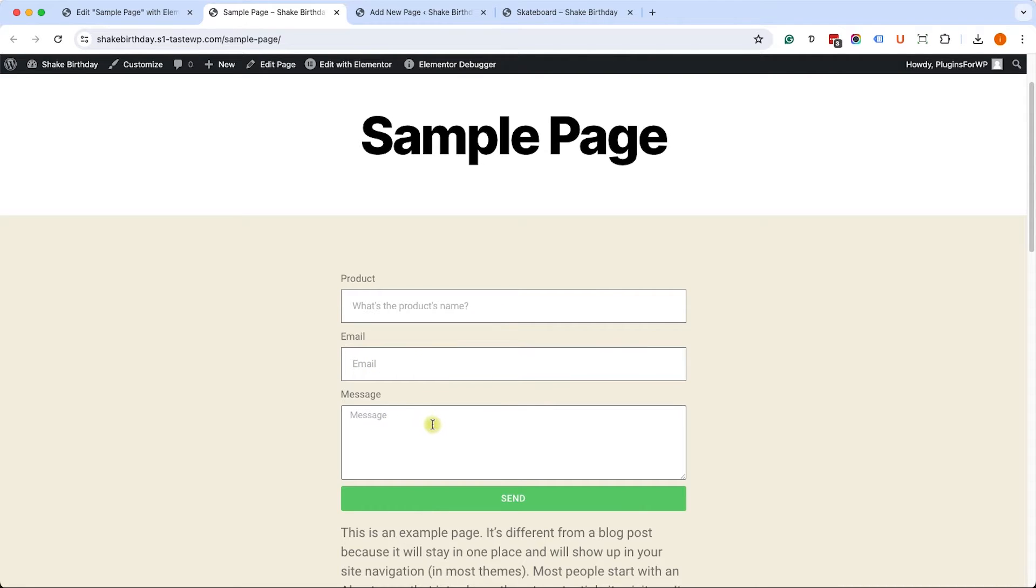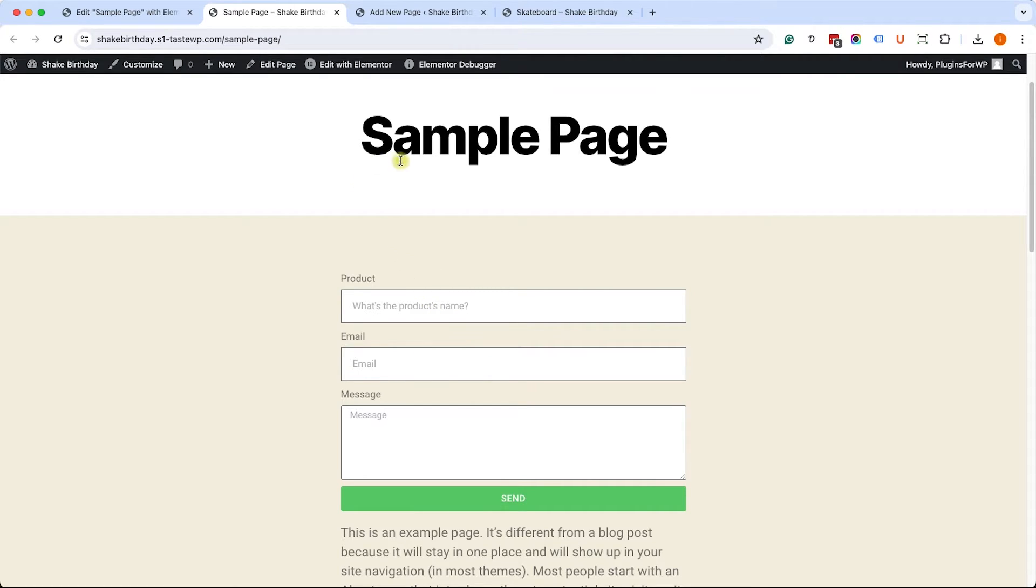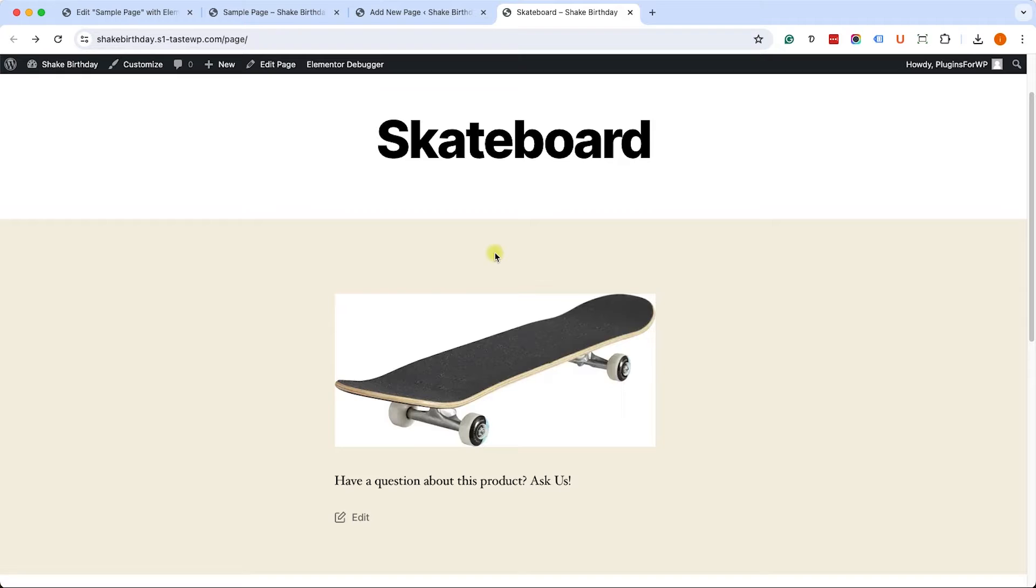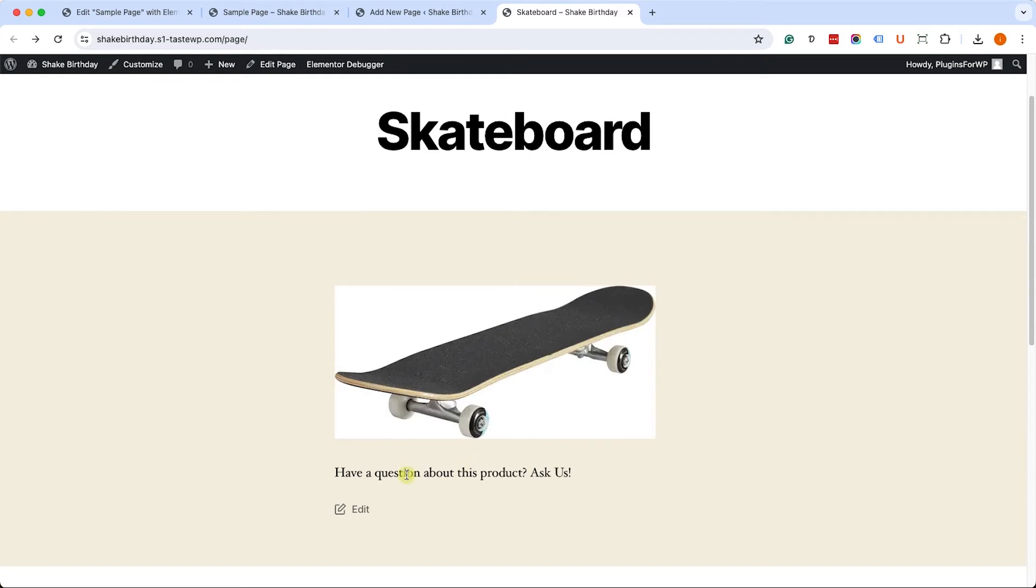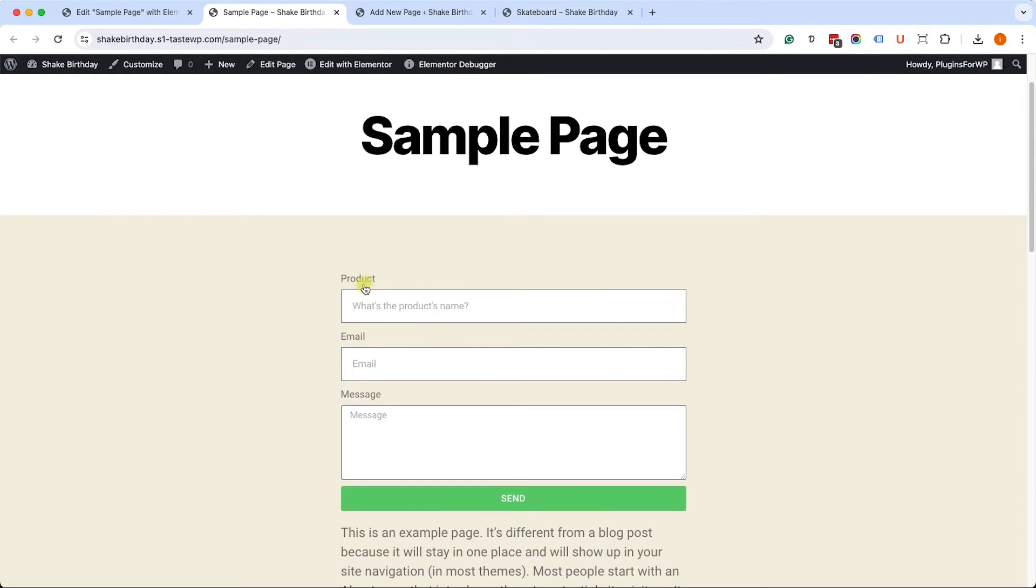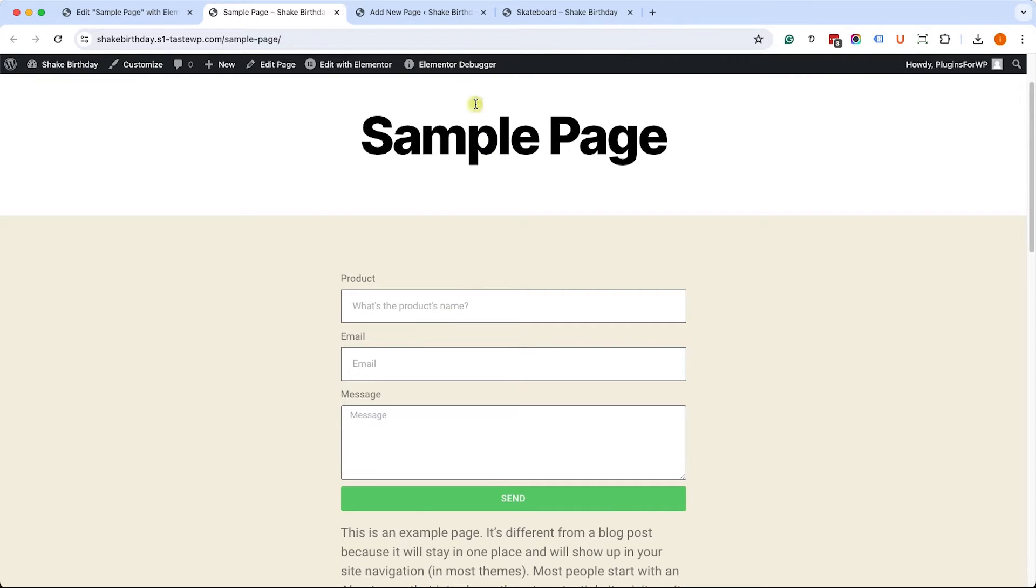But I would like to add a link to every product page that when they click on it, it will populate the product field automatically. For example, if a customer is here inside a skateboard page and he has a specific question about this product, he will click on Ask Us, and it will automatically populate the name of the product with skateboard. So this is one scenario how we can use it.